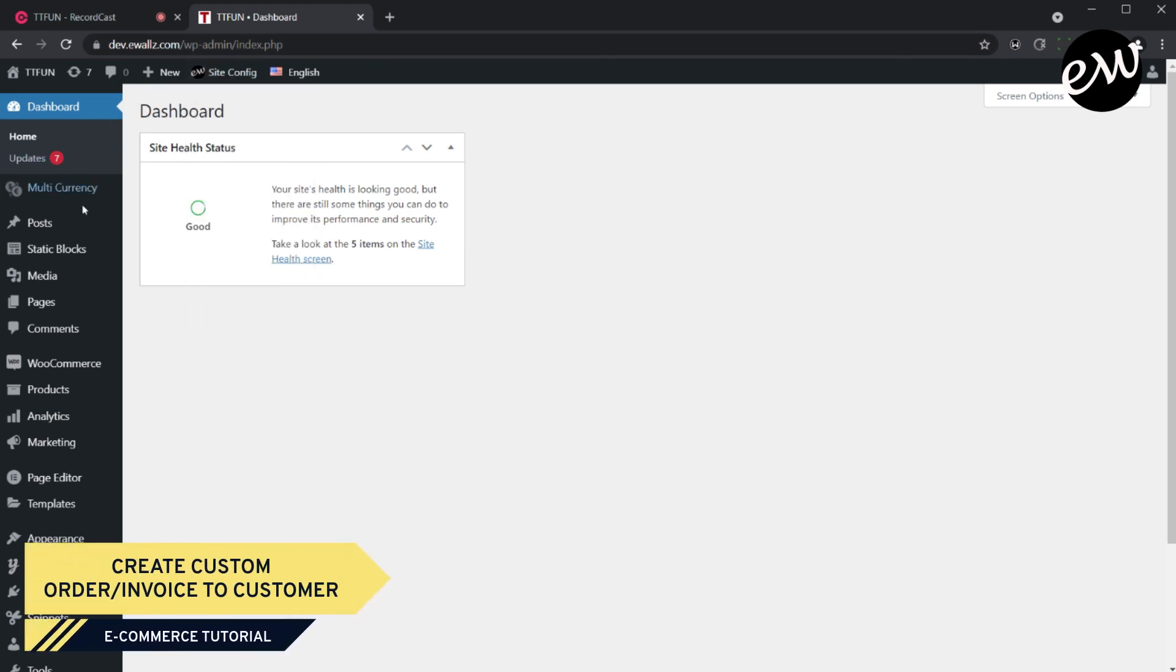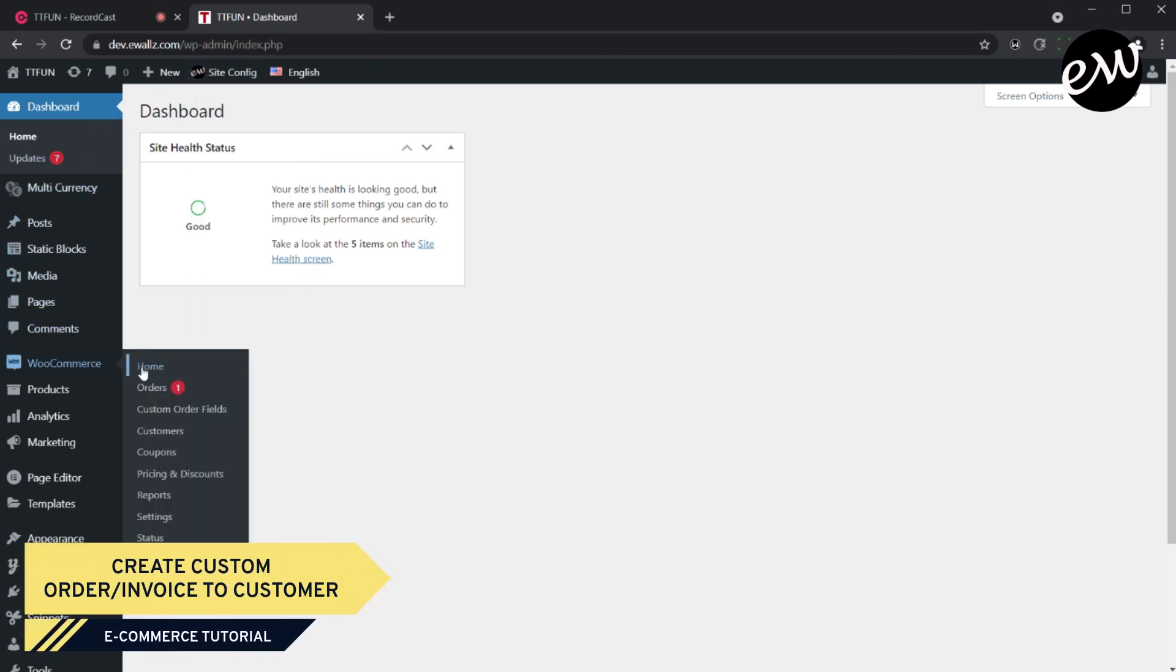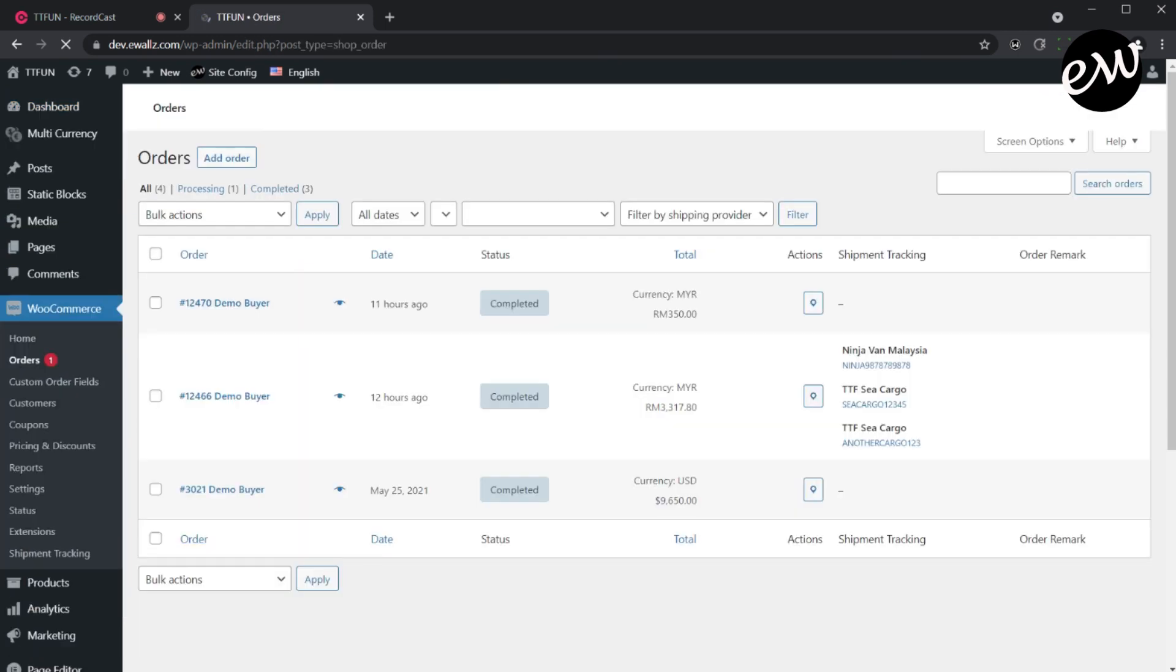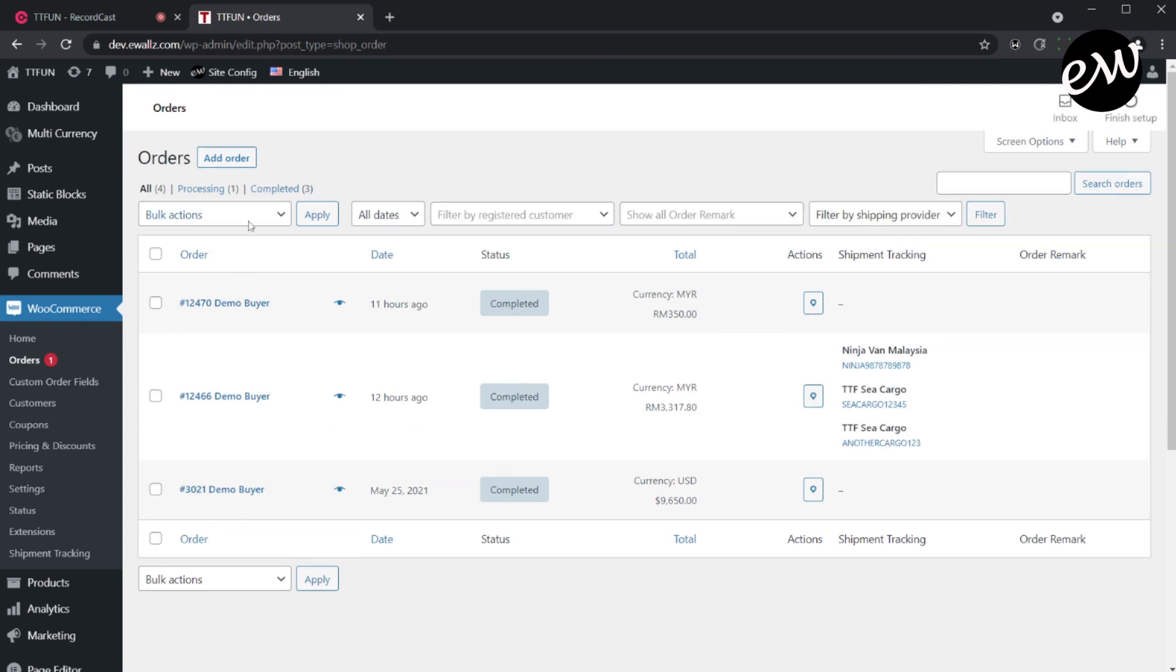Let's learn how to create a custom order or invoice for any registered customer. First, log into the admin dashboard. Go to WooCommerce menu, then click on Orders.